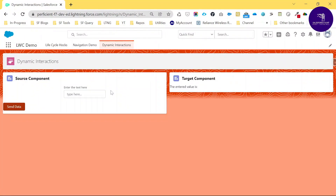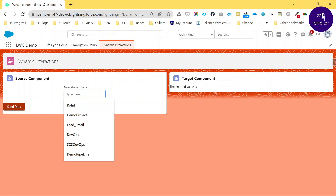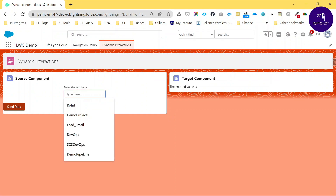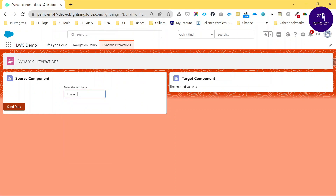Let's test by passing a value from source to target. Type 'this is test' in the source input and click the Send Data button. It automatically fetches the value and sends it to the target component. You can see 'this is test' displayed in the target component.